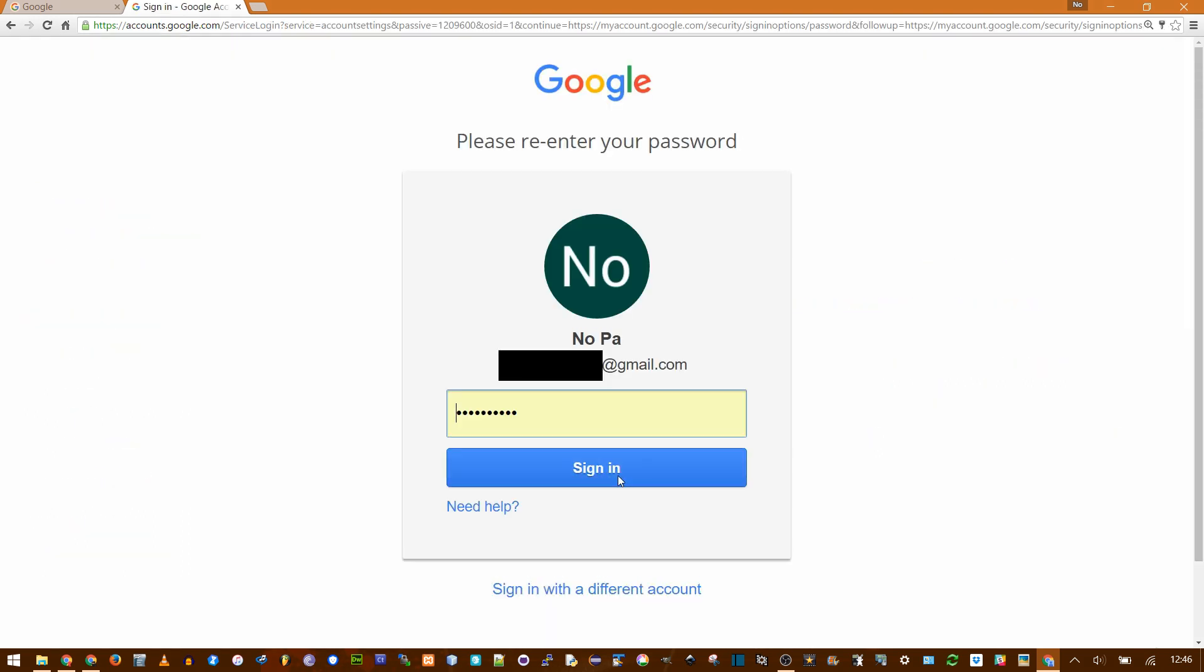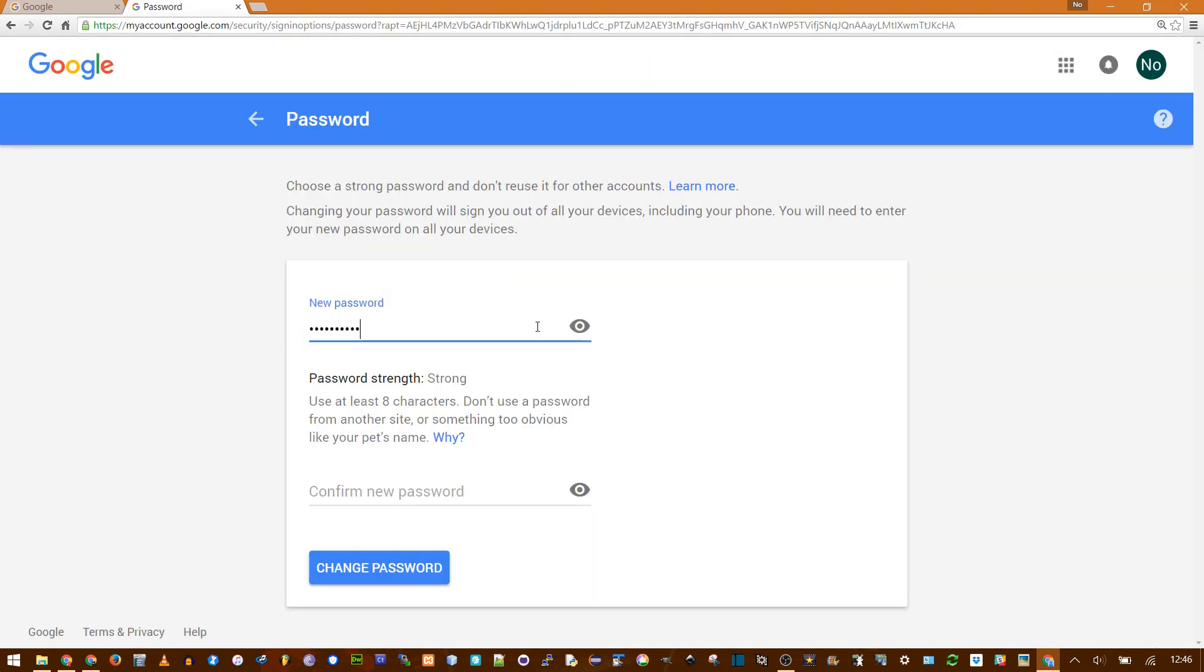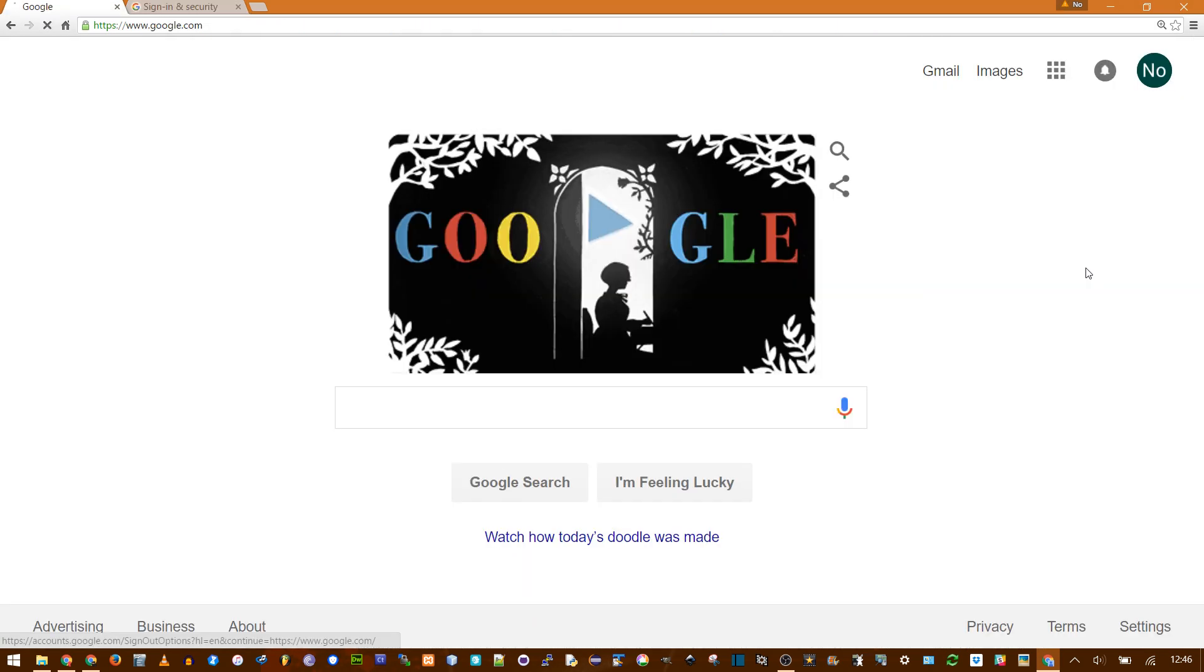Now, of course, you have to enter your current password again to change it. And then you enter a new password, confirm, and change password.